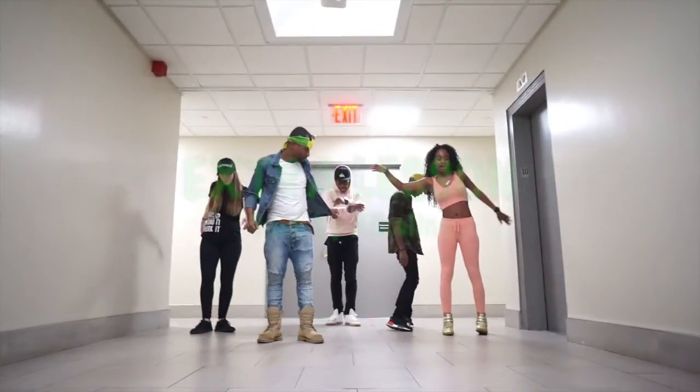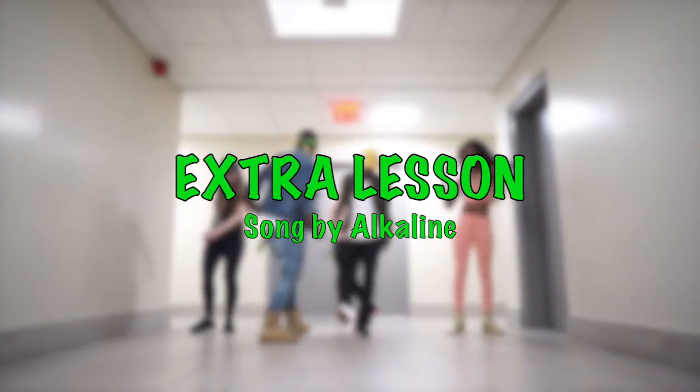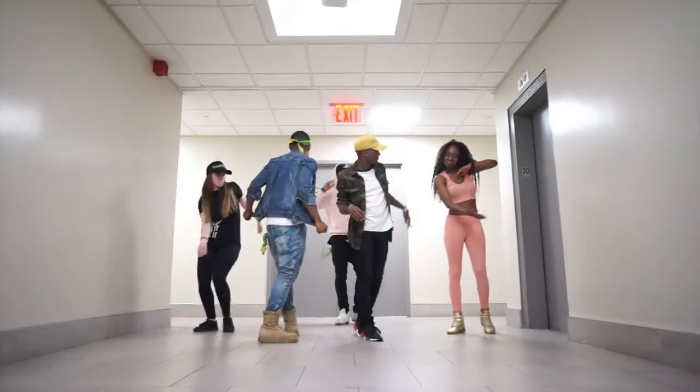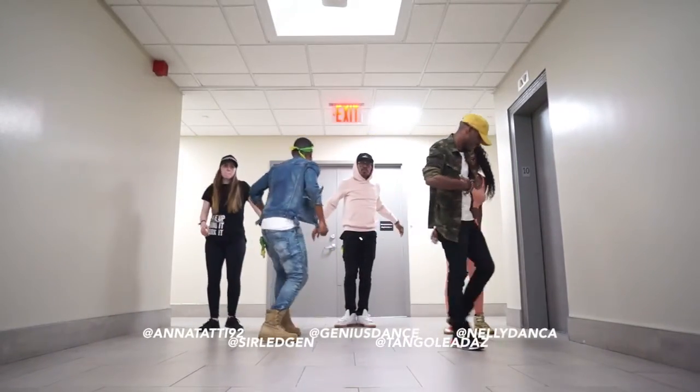Extra, extra, extra lessons. I know everybody got your lessons, some man need lessons, some man need extra lessons.